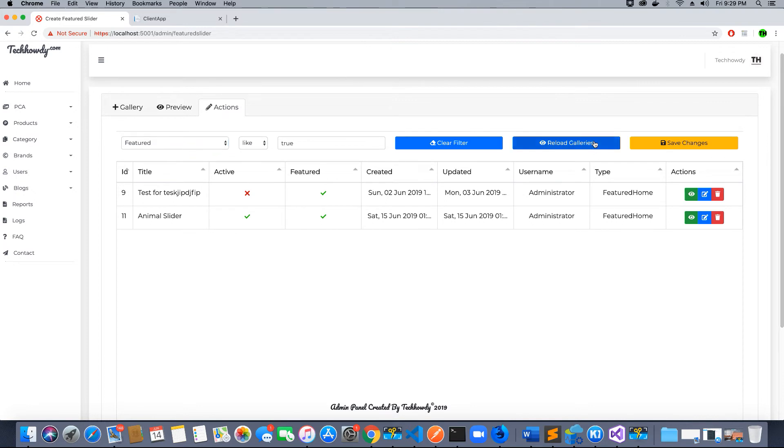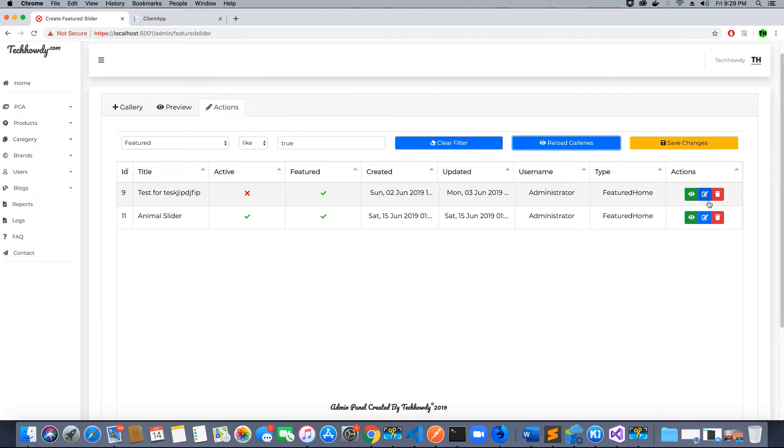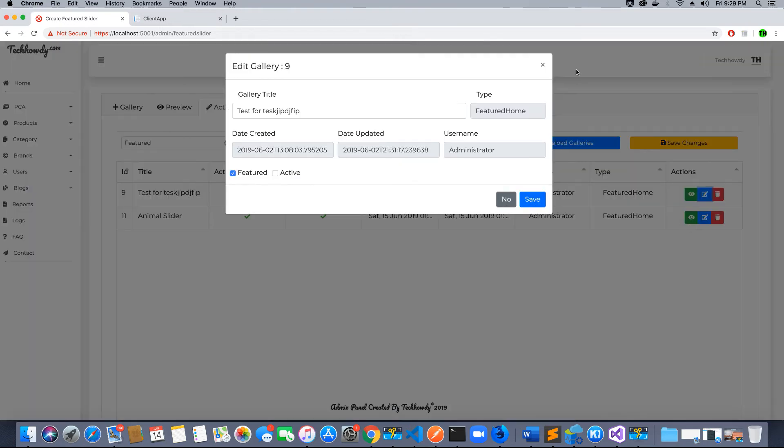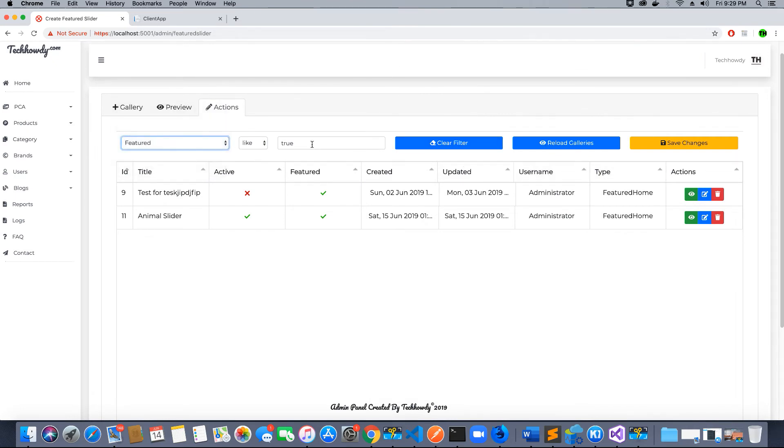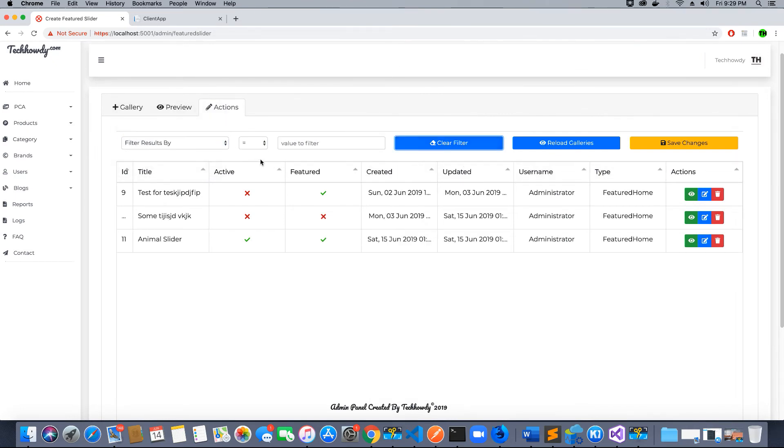We will learn how to implement our database data in this tabulator.js. We can also reload galleries after we have created them and save changes after we have edited them. We can also clear our filter and get the default results. This is tabulator.js.